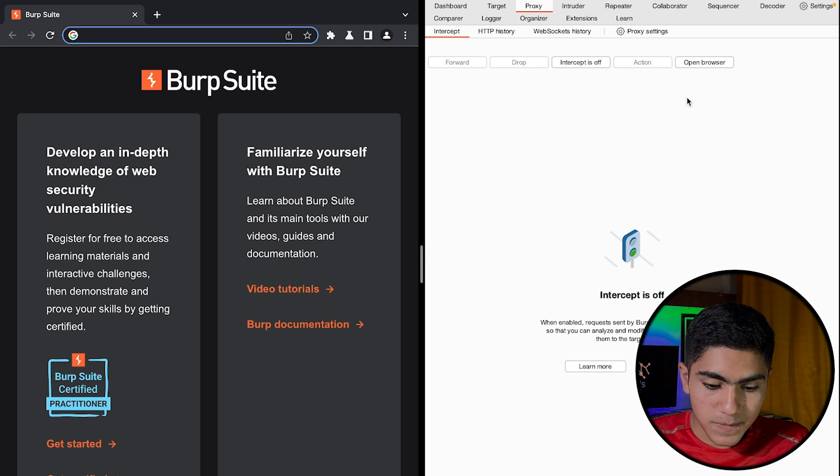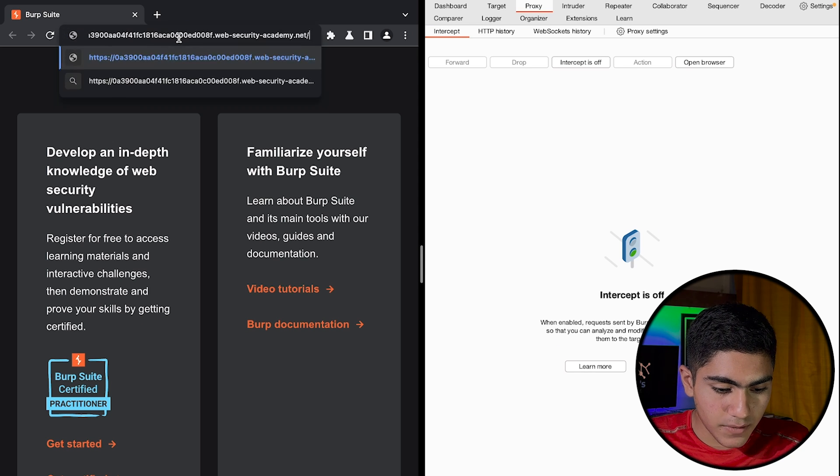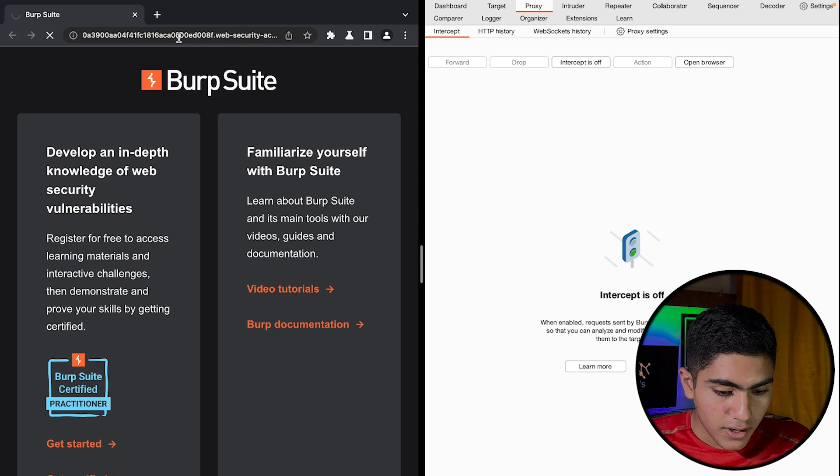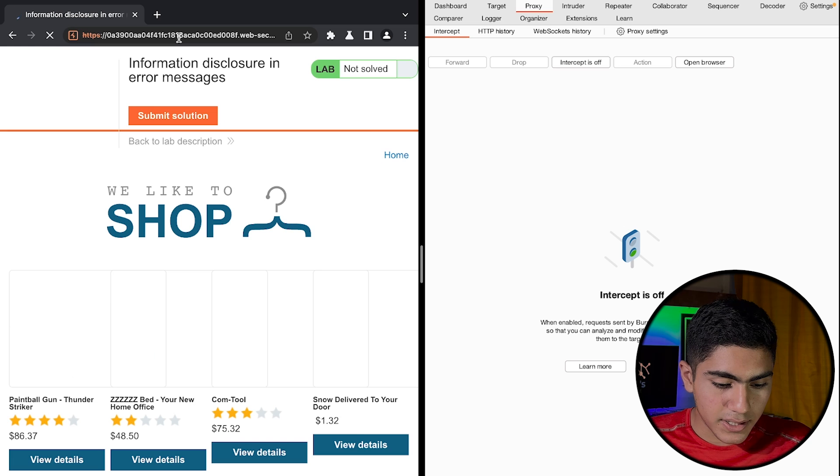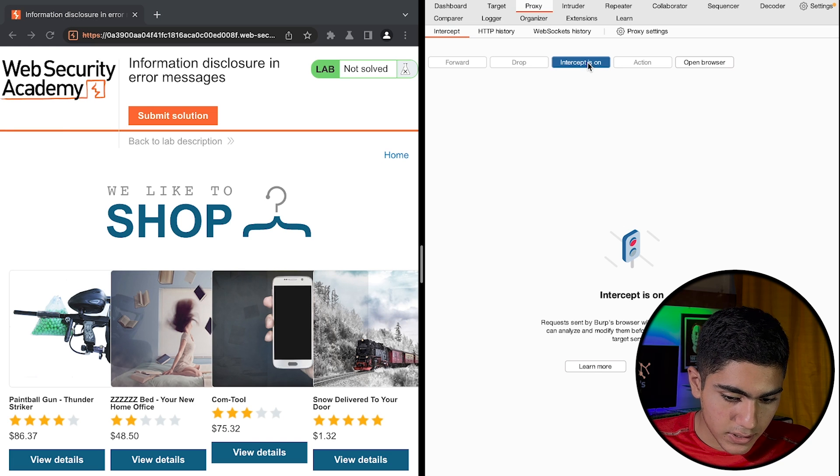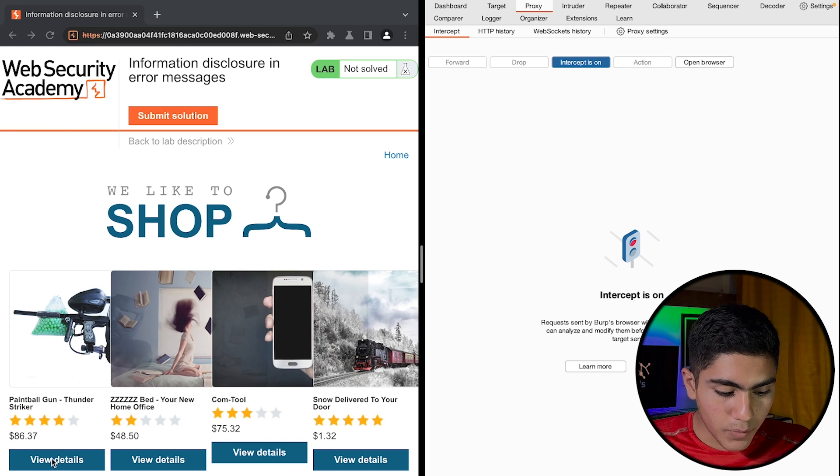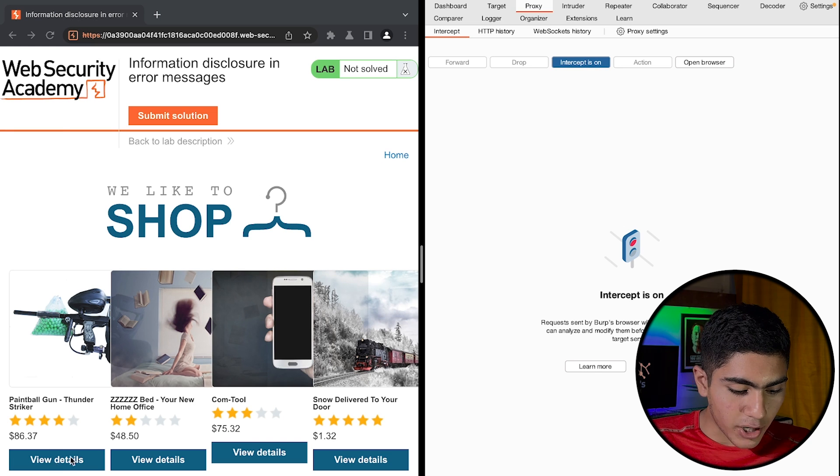This is the Burp Suite browser. If I press enter here, I will just turn on the proxy and then I will view any product here.